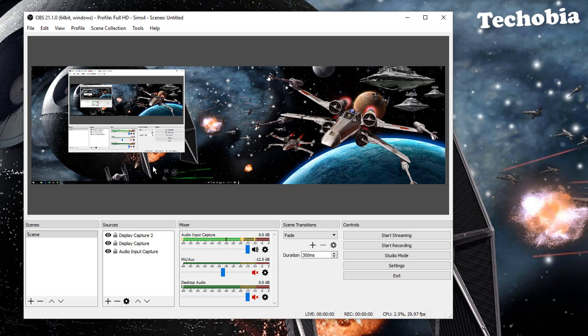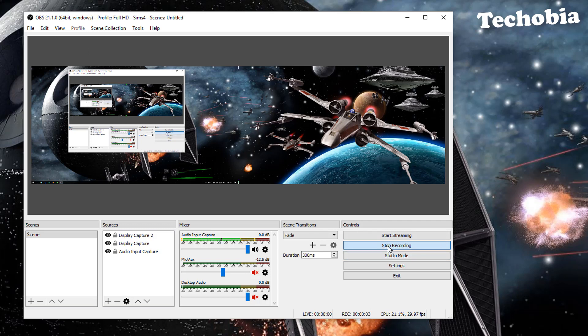And this is a dual screen setup, so the wallpaper appears as a single combined wallpaper. Then if you click on the recording, you can see the output resolution to be 3840 x 1080.